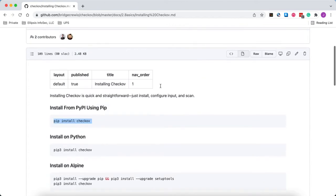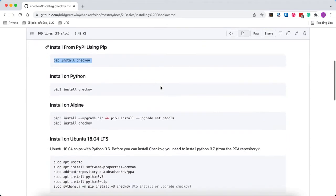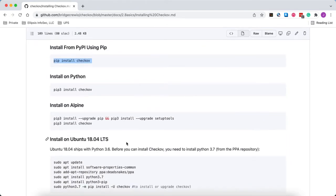And if you have a different operating system, there's other suggestions down below, but I'm using the latest version of Ubuntu based on Debian and this pip command worked just fine for me.